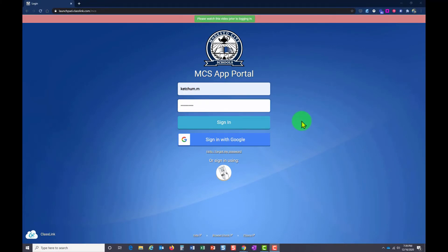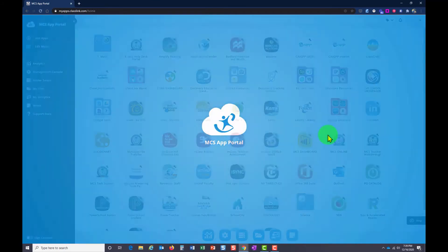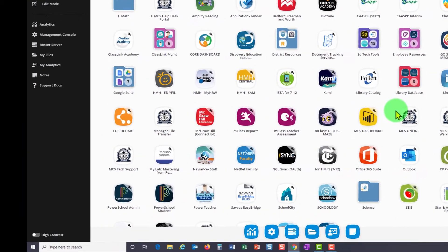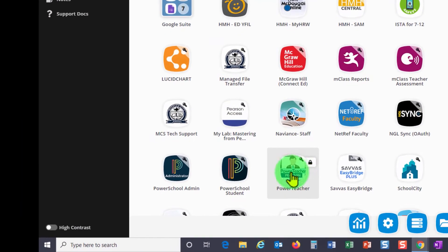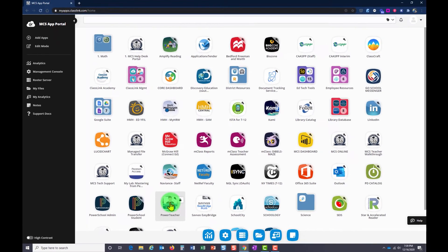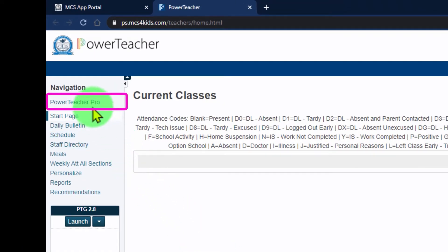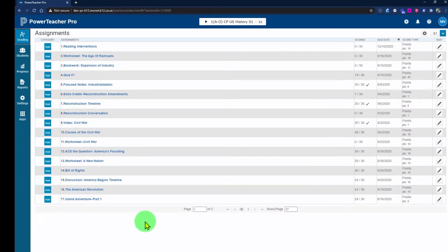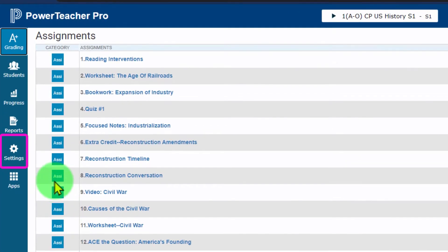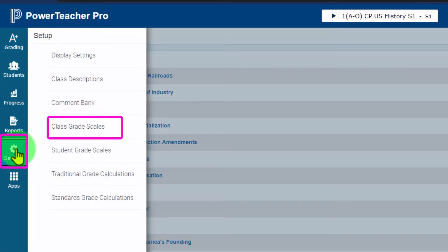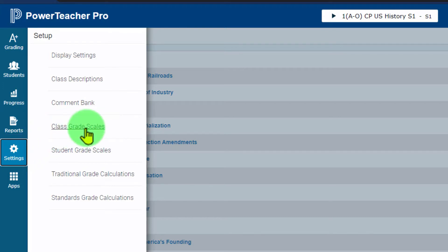To change your class grade scales in Power Teacher Pro, first log into the MCS app portal and sign in. Once there, click on the Power Teacher app to launch Power Teacher. Then in the top left-hand corner, click Power Teacher Pro. Click Settings on the left-hand side, then click on Class Grade Scales.